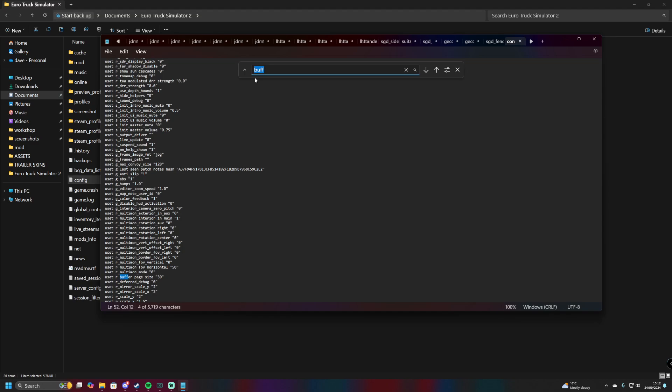As you can see right here, it's highlighted: the page buffer size. This would normally be 10. You need to change it to 30. By changing this, you're going to get a better experience in multiplayer lobbies that use mods.